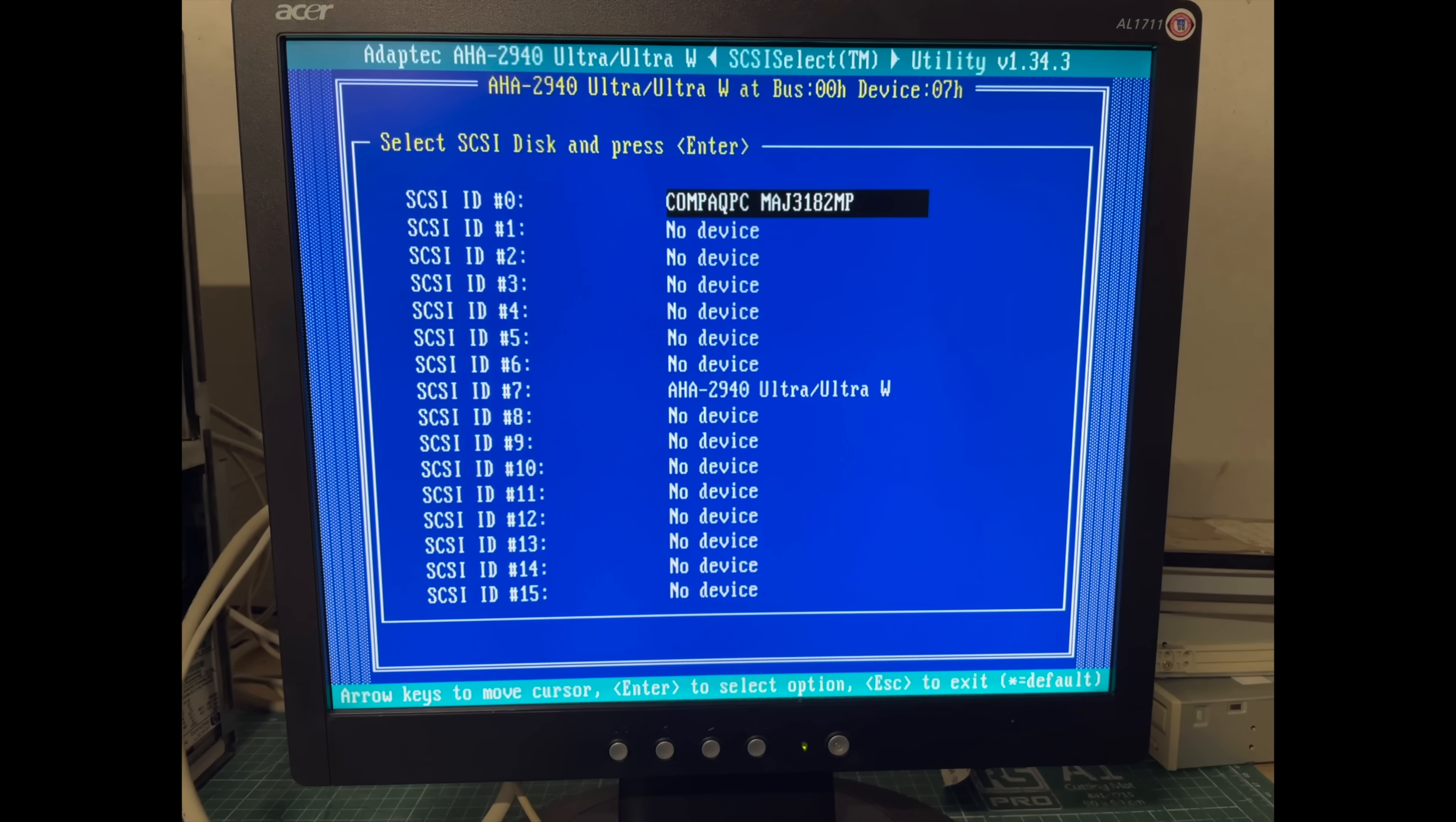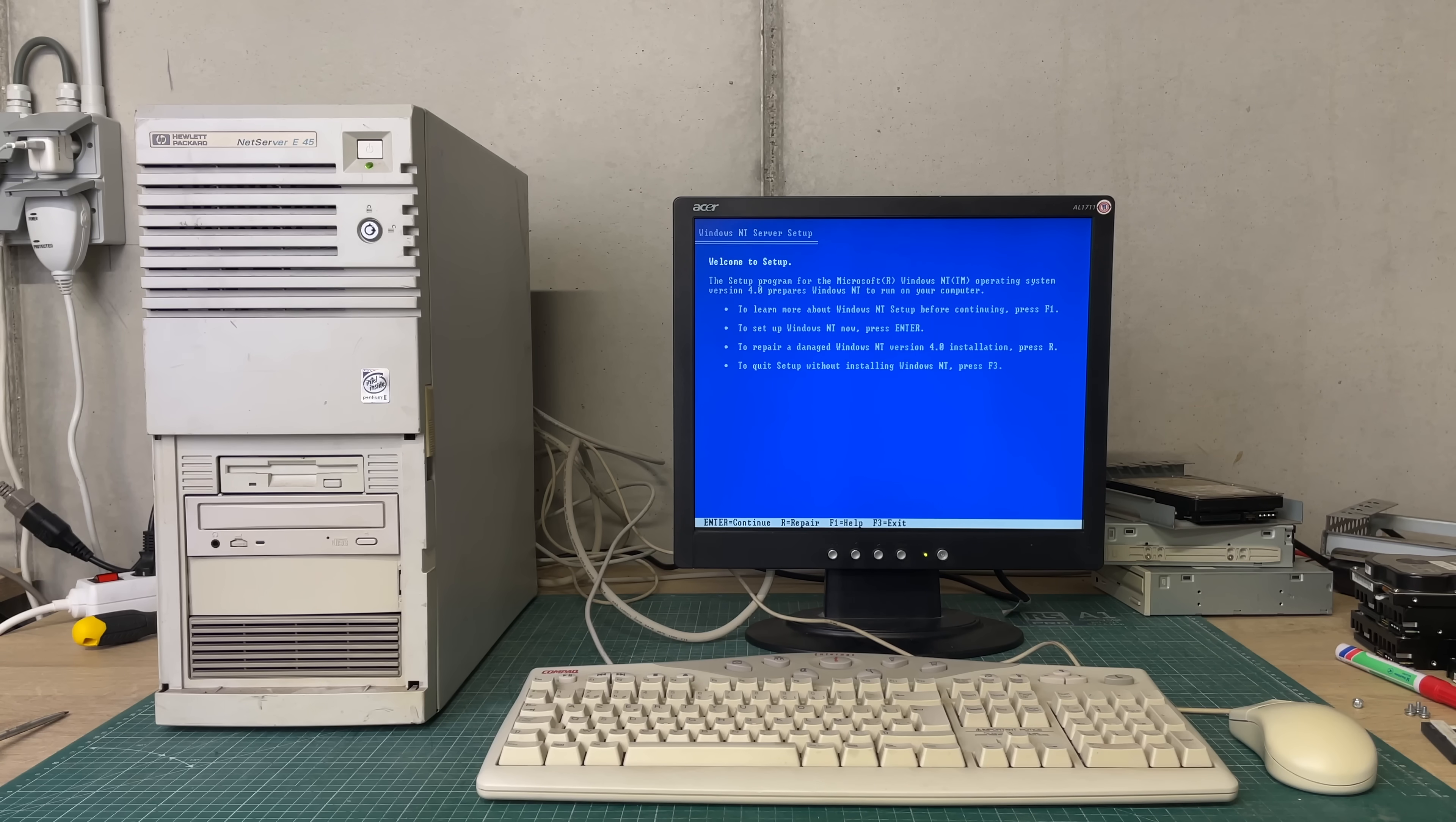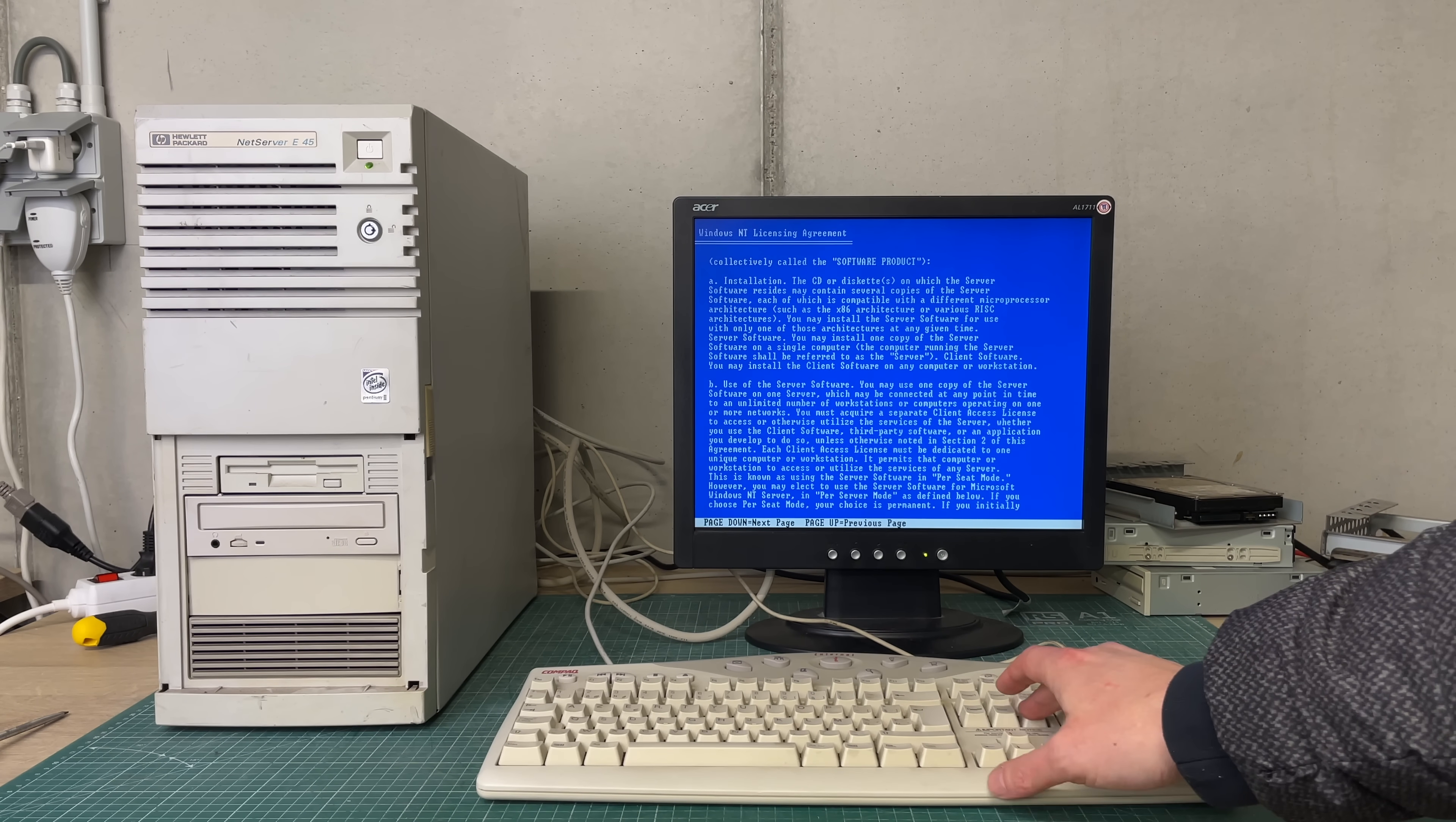It was properly recognized by the Adaptec SCSI controller and I also tried to install the Windows NT 4.0 custom Adaptec drivers which allows you to install drivers for this Adaptec card but Windows NT wouldn't have any of that so it just said that that particular disk controller wasn't present in the system so I wasn't able to continue with that.